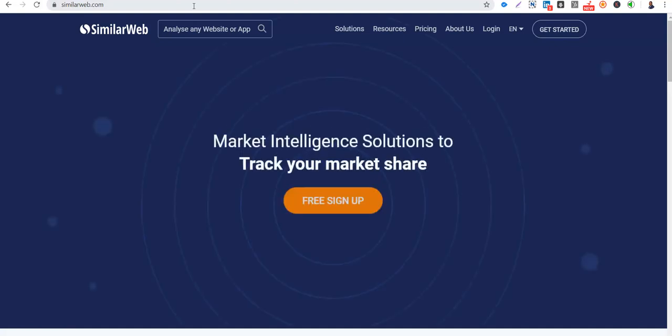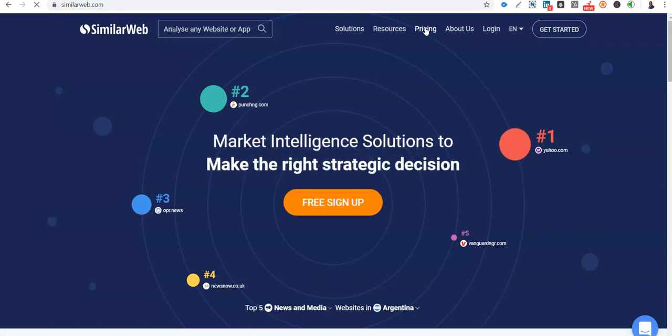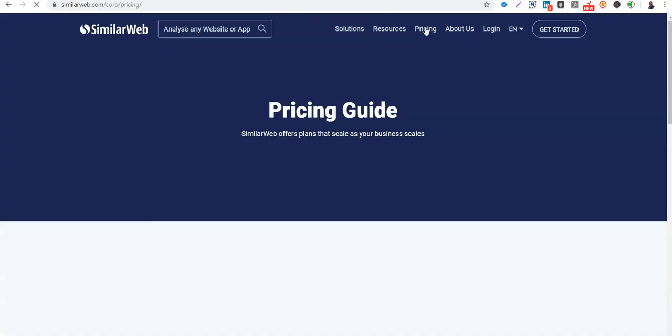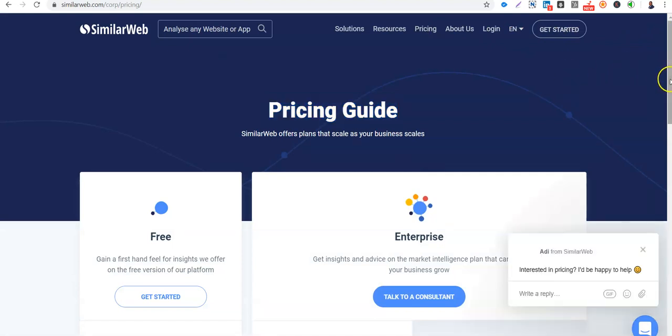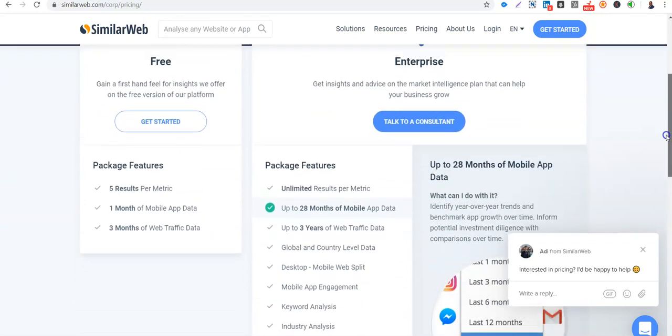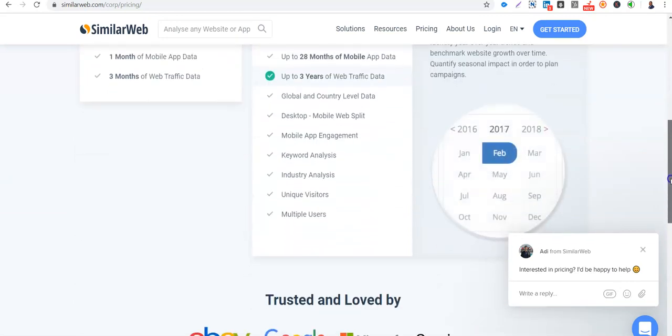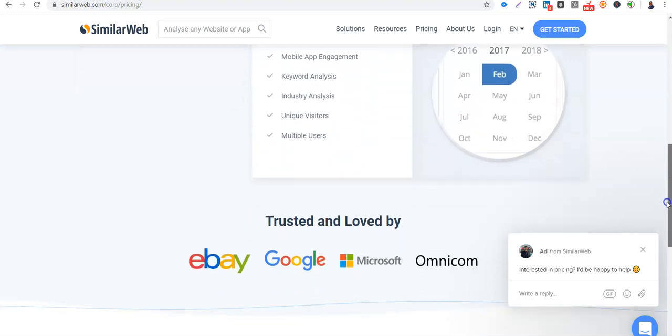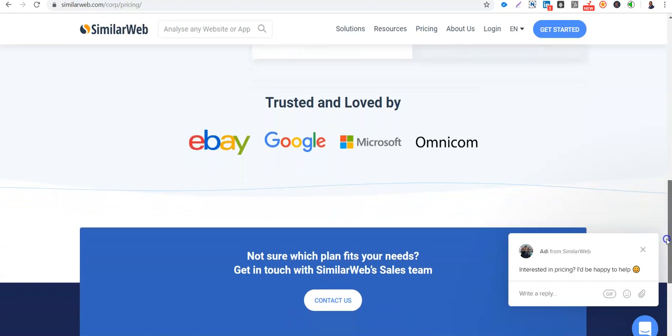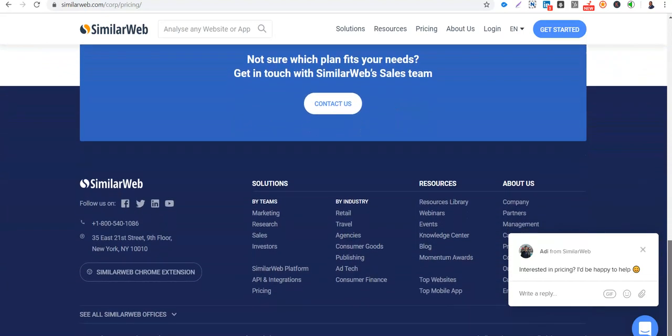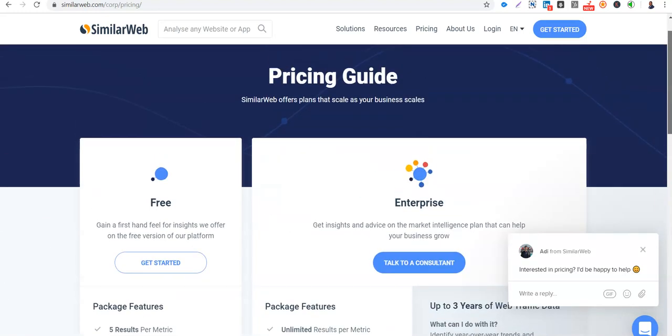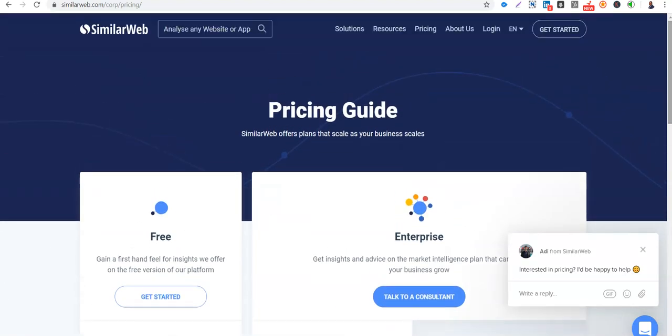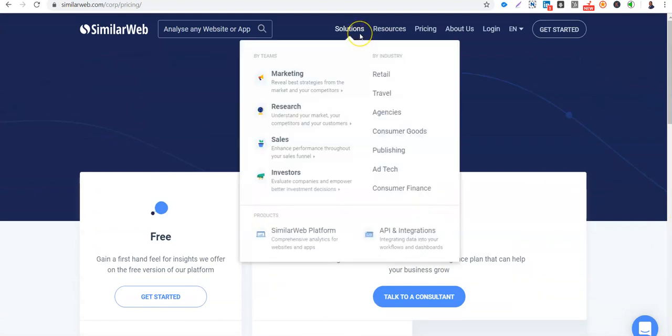So I mentioned that it has a paid version for more detailed reports. You can see the pricing structure here. It's loading the pricing guide. So it's free to some extent. And then for the enterprise version, you can talk to a consultant. eBay, Google, Microsoft, Omnicom, the big companies are actually using SimilarWeb for their marketing research, their traffic research.